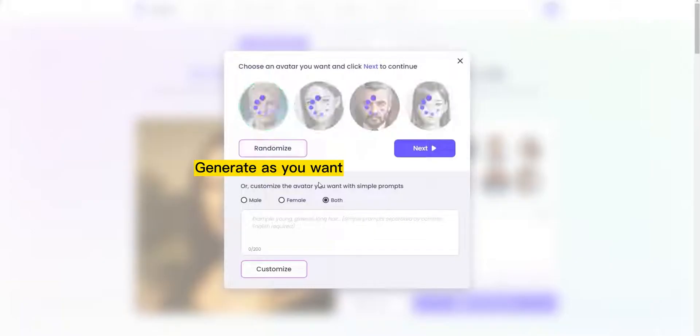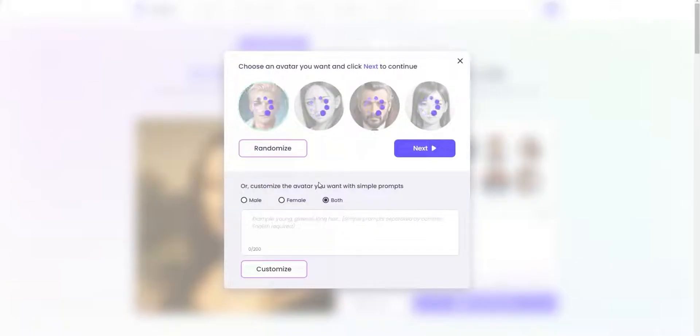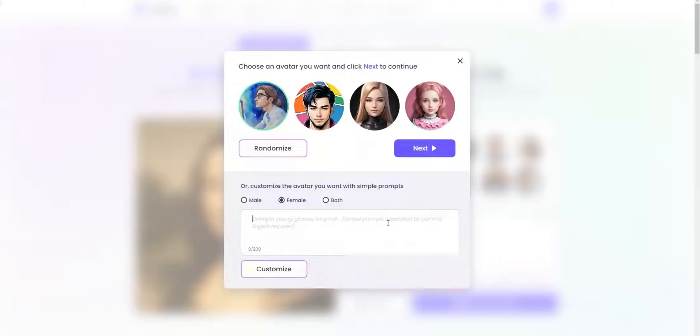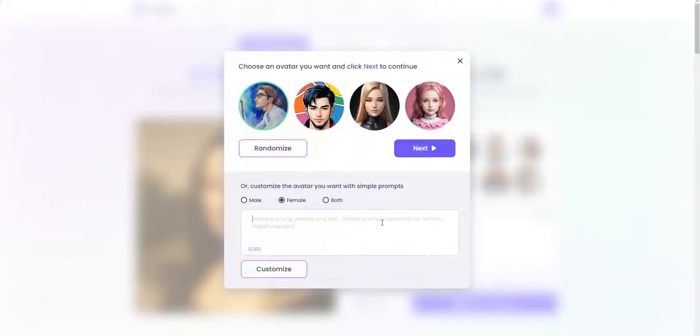Generate as you want, or you can customize the appearance. Input the prompts.